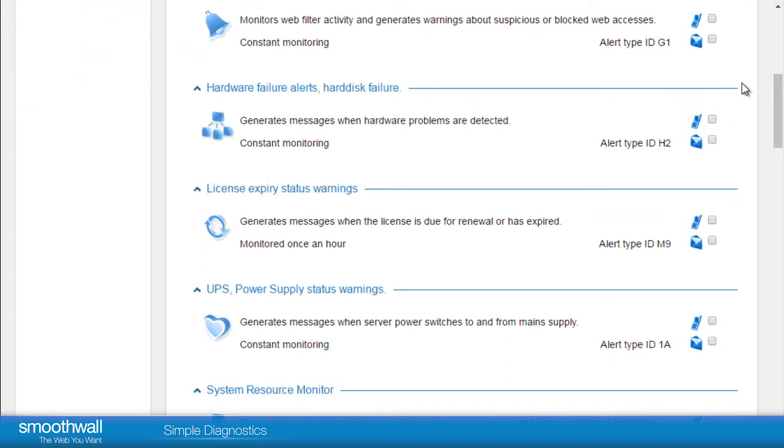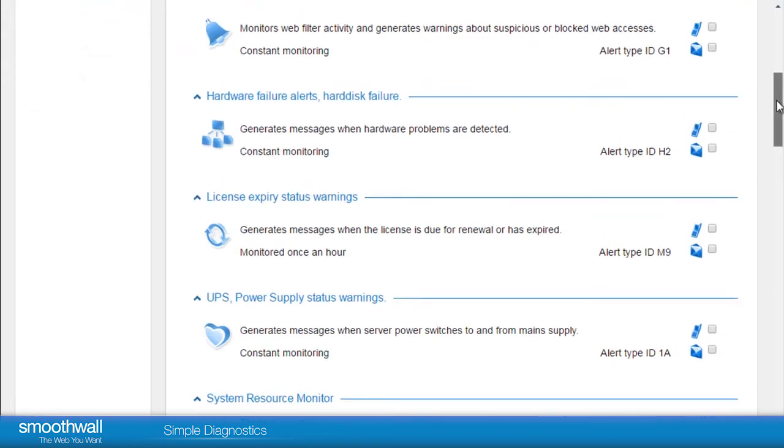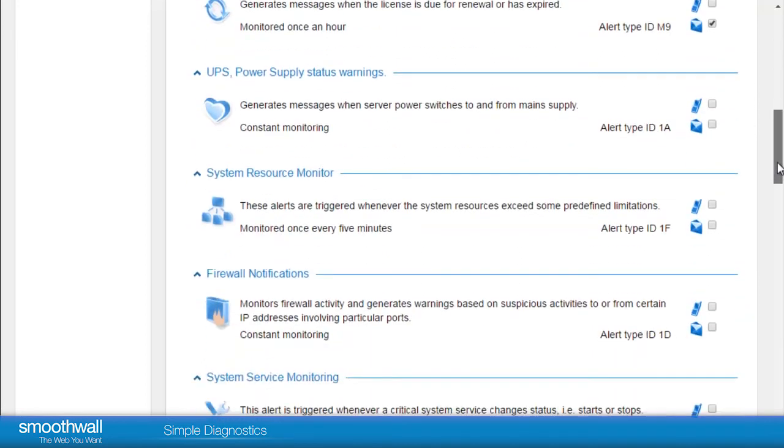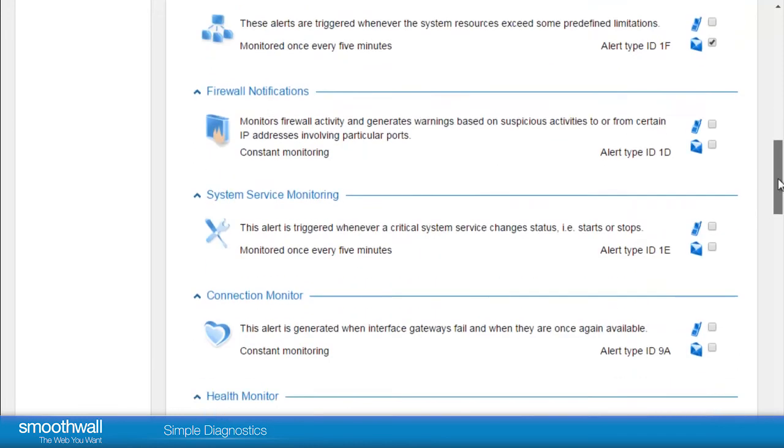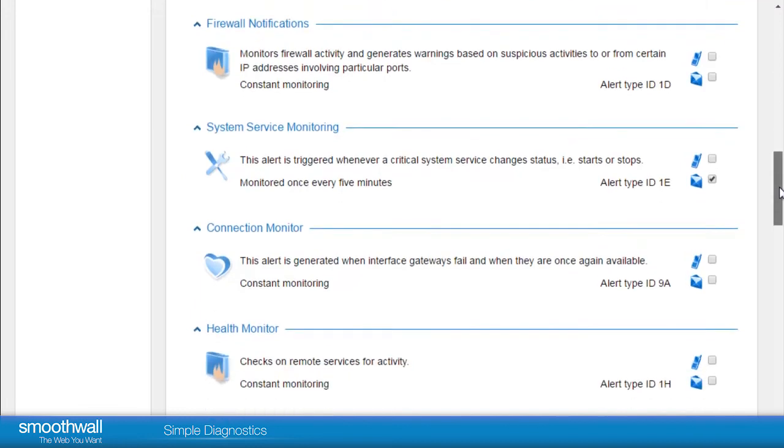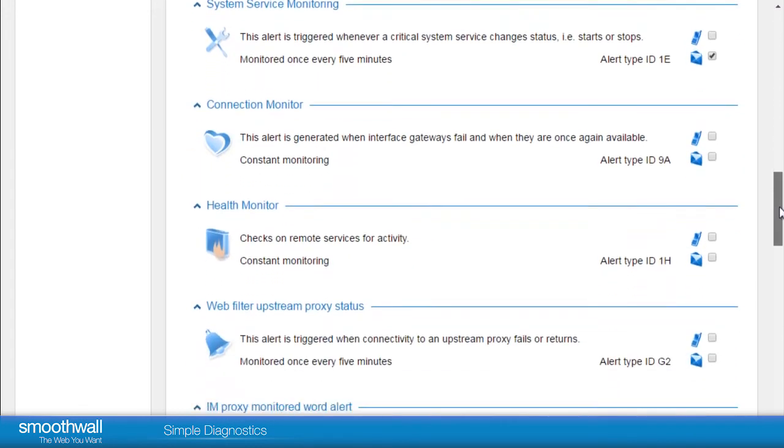Click Next to an alert to enable it. Helpful alerts which are commonly used include Hardware Failure Alerts, Hard Disk Failure, License Expiry Status Warning, System Resource Monitor, and System Service Monitoring, which details the services which are running on the system.